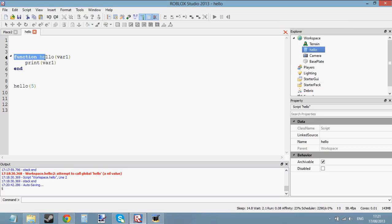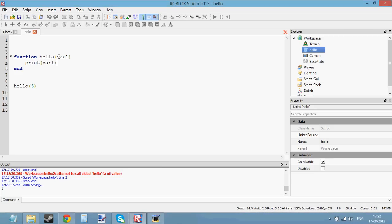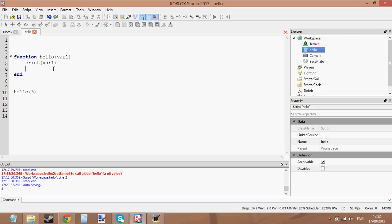We can see how parameters work now. You just declare a variable inside the function's parentheses — it's called a parameter. This is the function name 'hello', and this is the parameter var1. We can only use var1 inside the function. It's not actually that difficult. These three tutorials on functions cover: creating a function, returning, and parameters and arguments. That's all you need to know about functions.